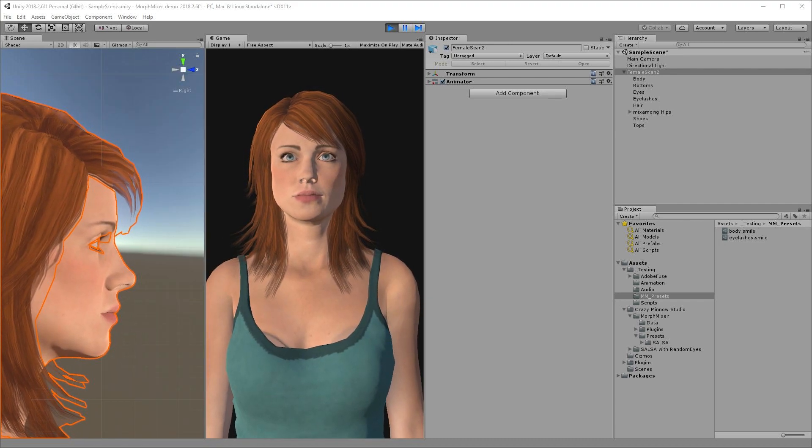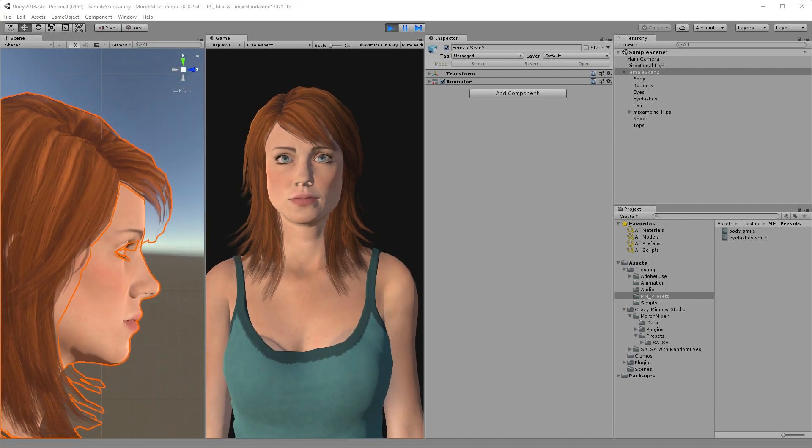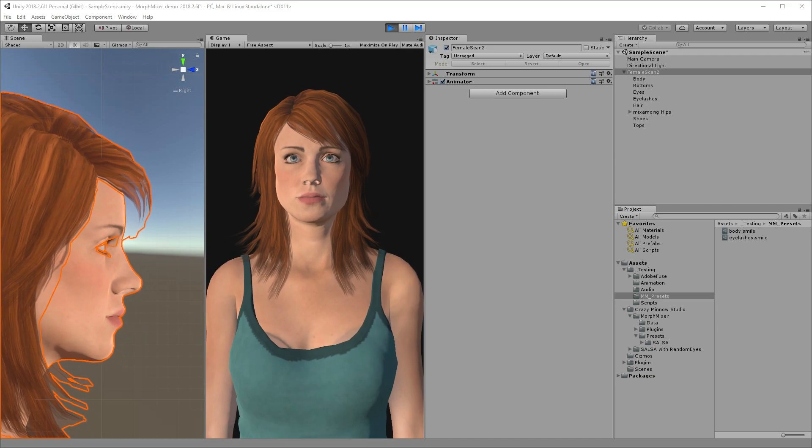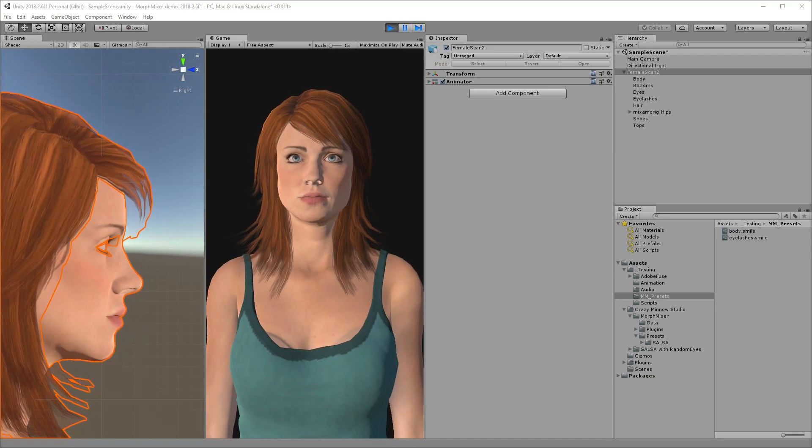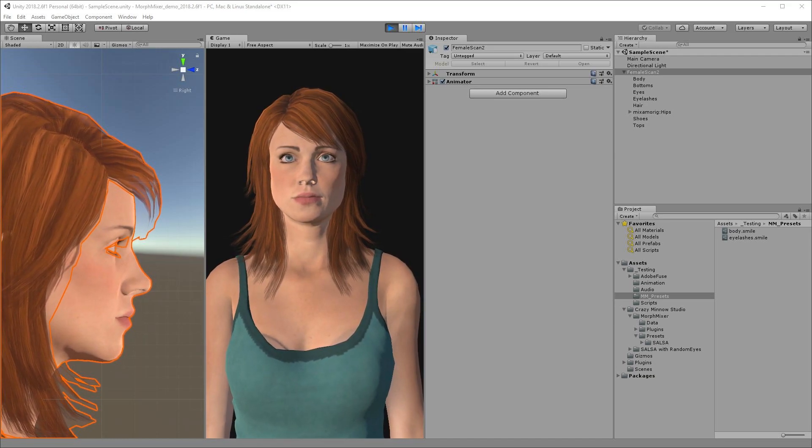Thanks for watching. We hope you're as excited about the possibilities Morph Mixer brings to the table as we are. Good luck and happy mixing.